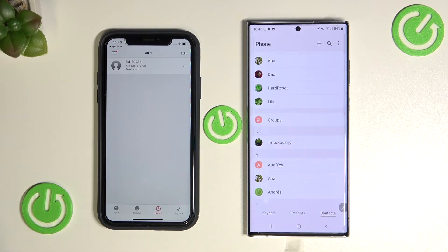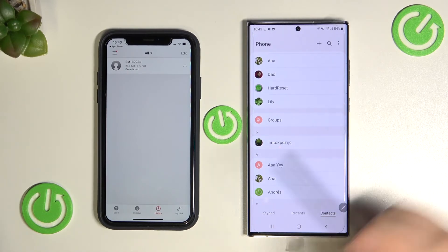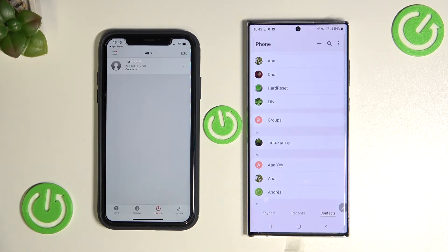So as you can see, that's how you can transfer data from your iPhone to the new Galaxy S22 series. If you find this video helpful, remember to leave a like, comment and subscribe.